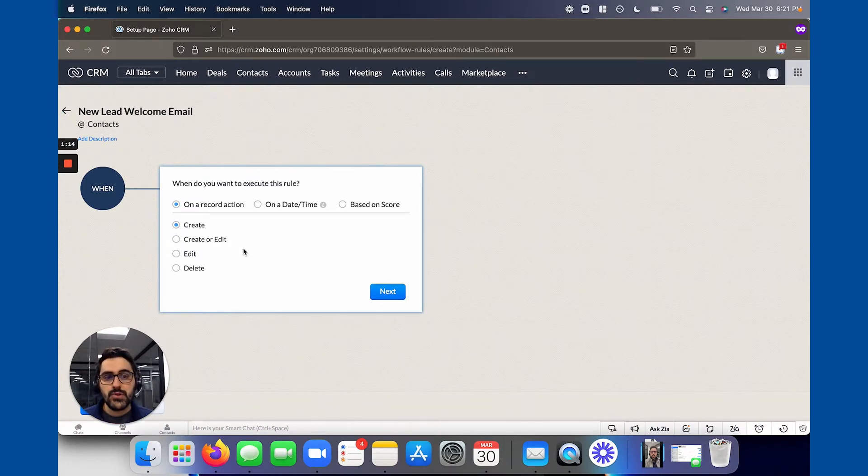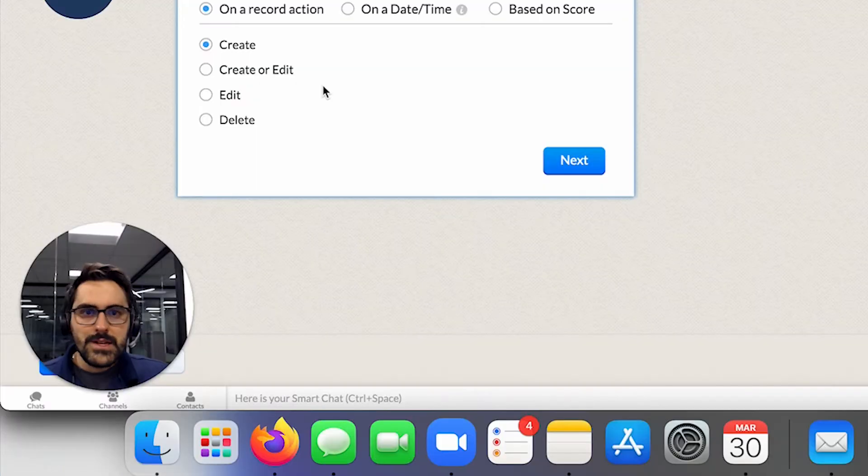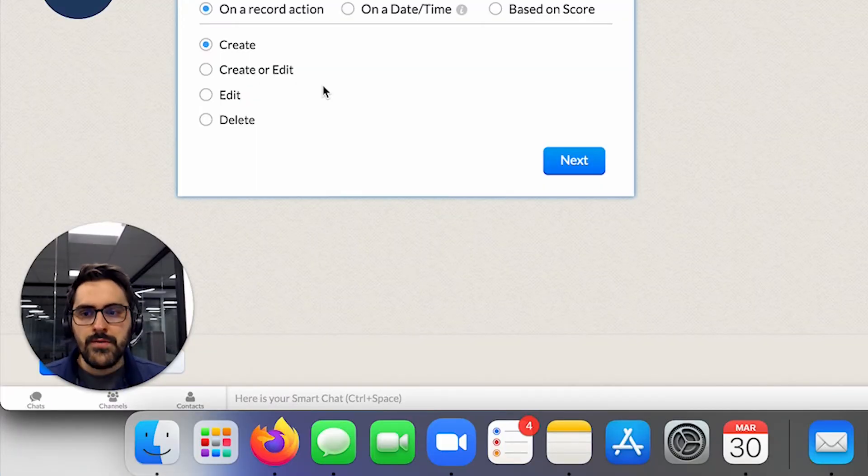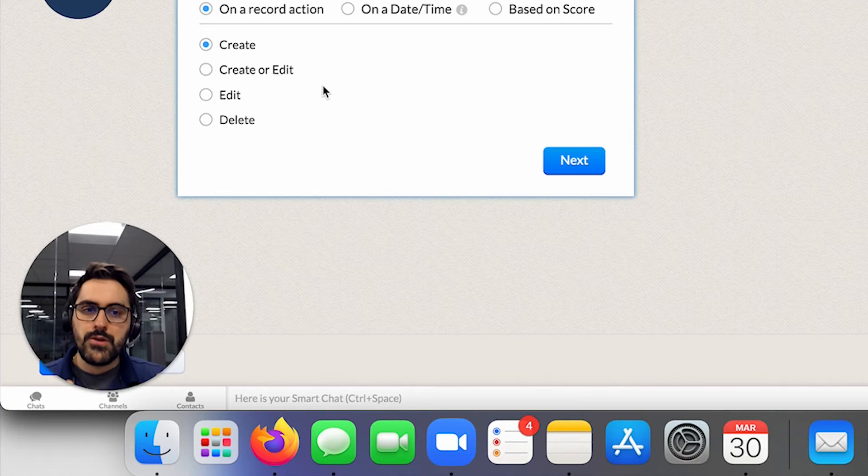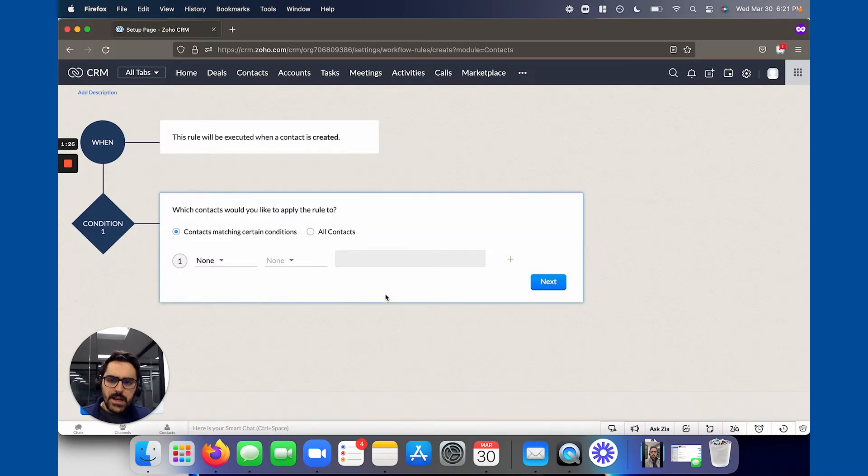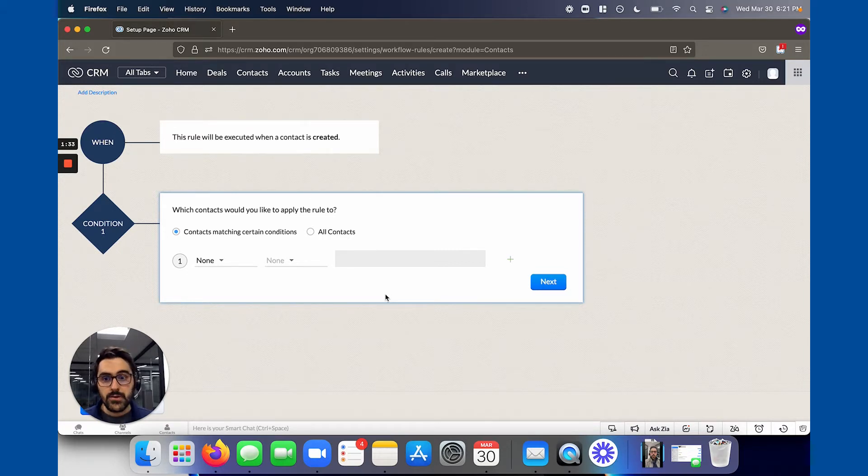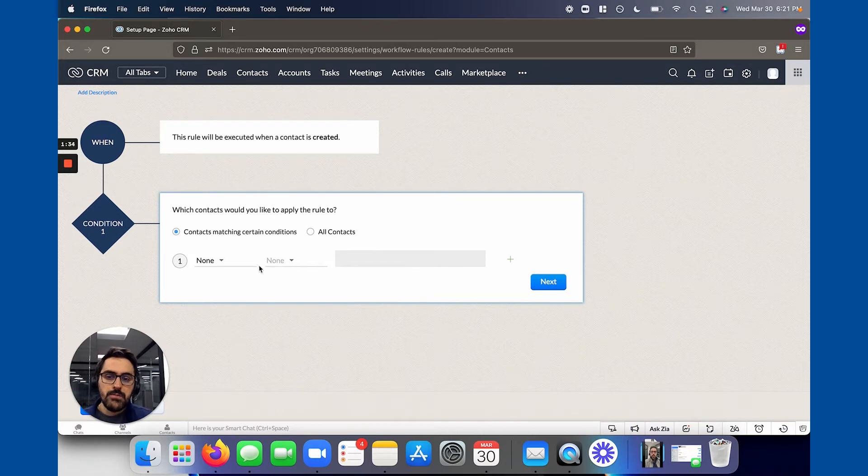The reason you choose create is you probably only want this to trigger once on create. You don't necessarily want it to trigger on edit or on create or edit, because in theory, this lead is writing in. They've never heard of you. So it should be on create. They're being created for the first time. The second step you should do is keep in mind that the way I've set up this rule now is on create, this will trigger for all leads or contacts, right? So you may want to get a bit more specific here.